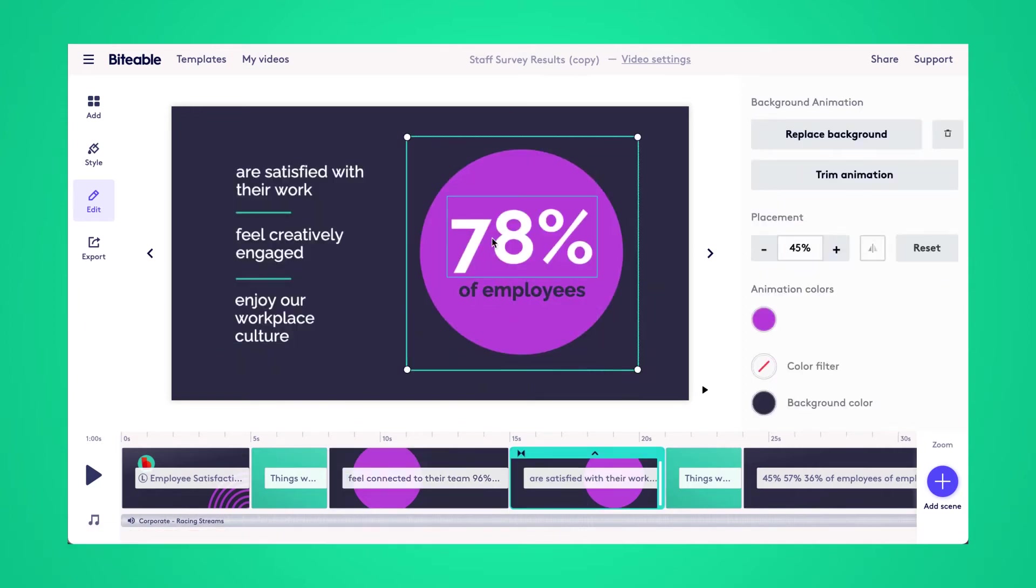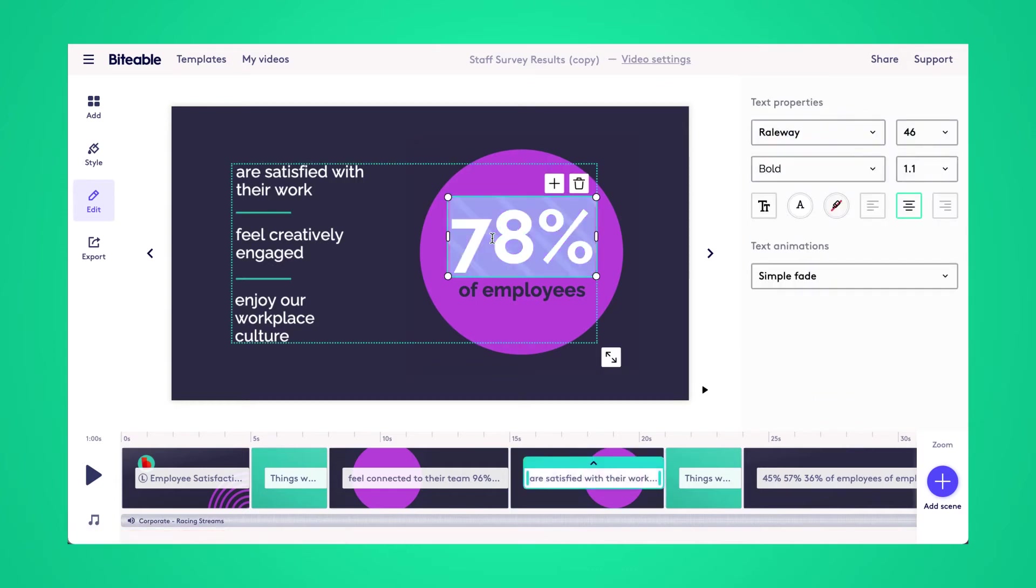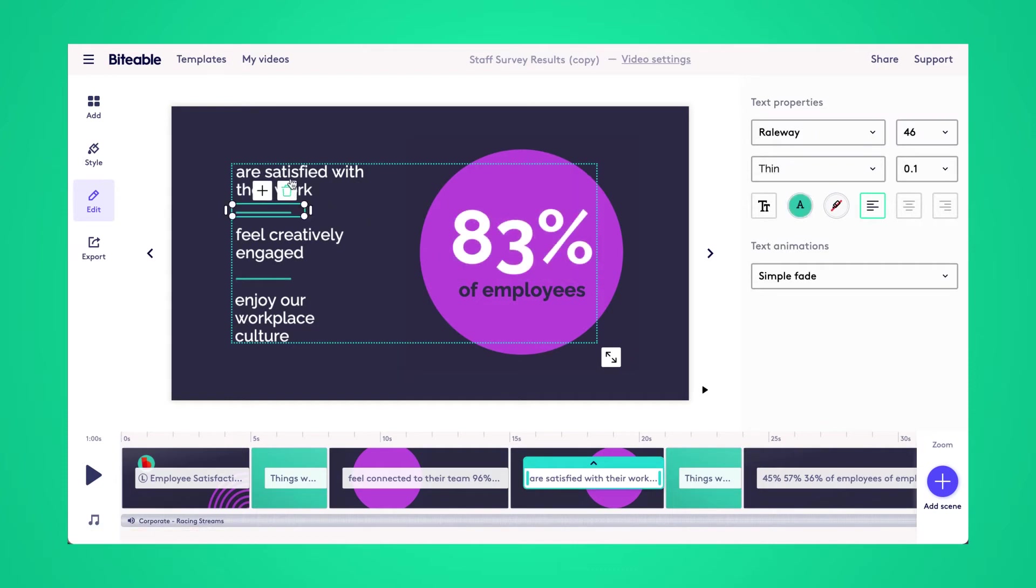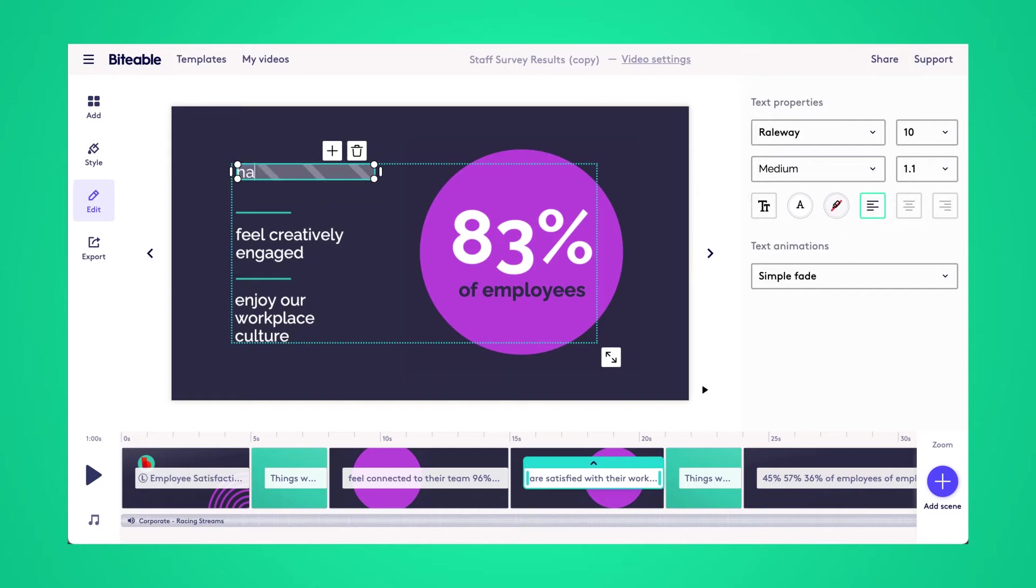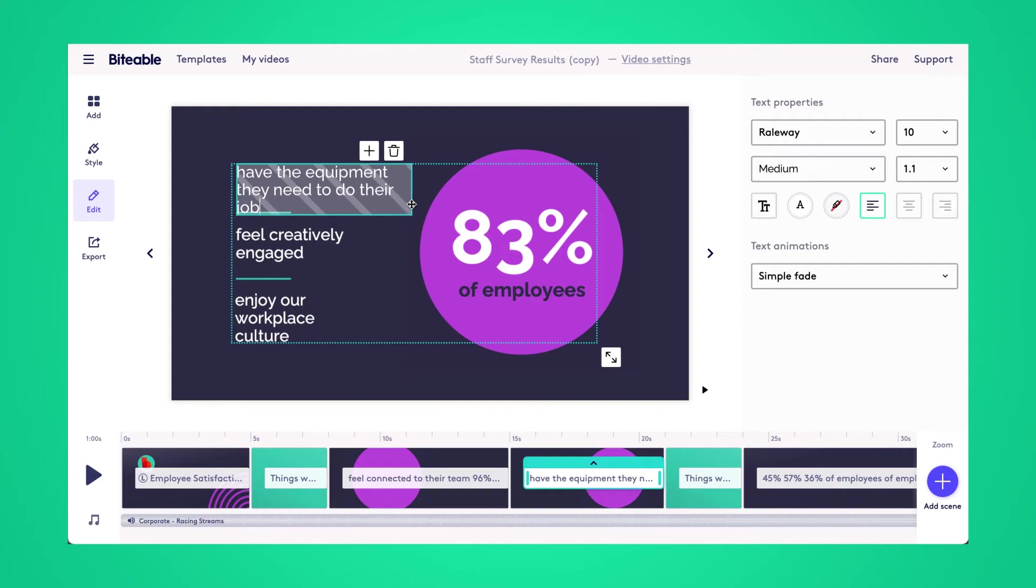Heading over into the next scene here, we'll have a few more positive results from our survey. So you can just tweak these numbers to reflect your actual results and then pop in the categories that they were in. And again, as I go, I'm just going to be stretching out these text boxes to make sure everything fits nicely within the scene.